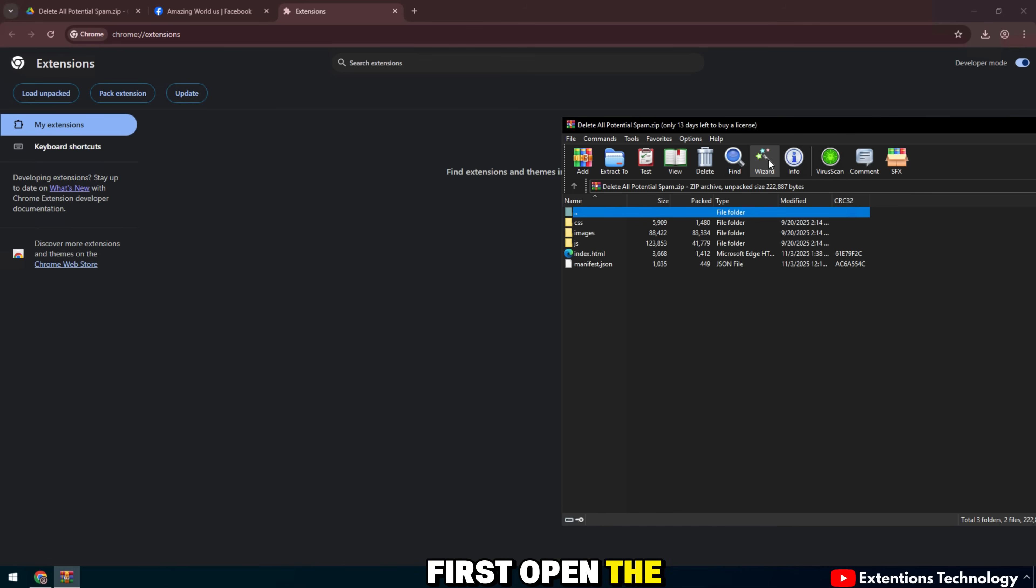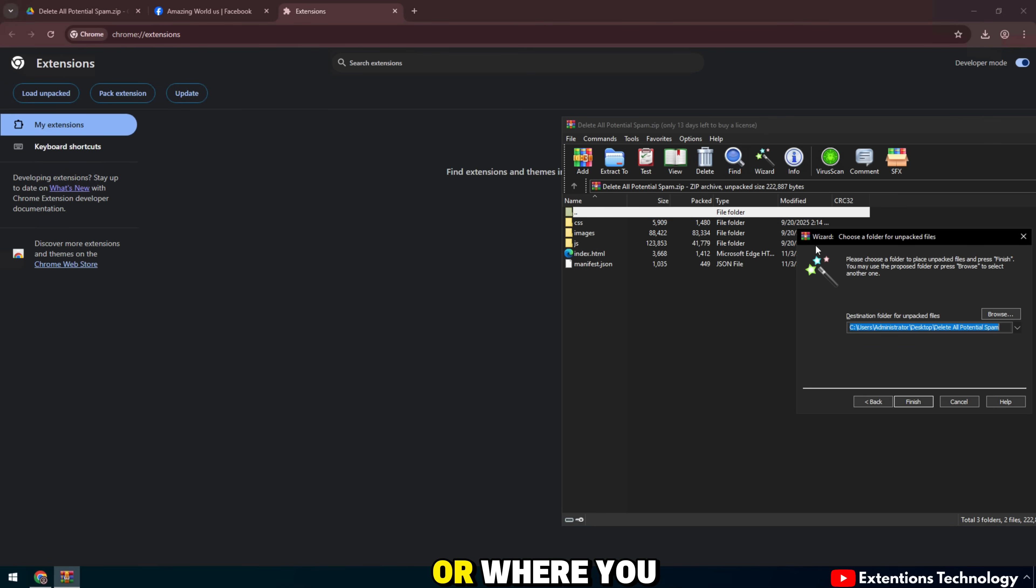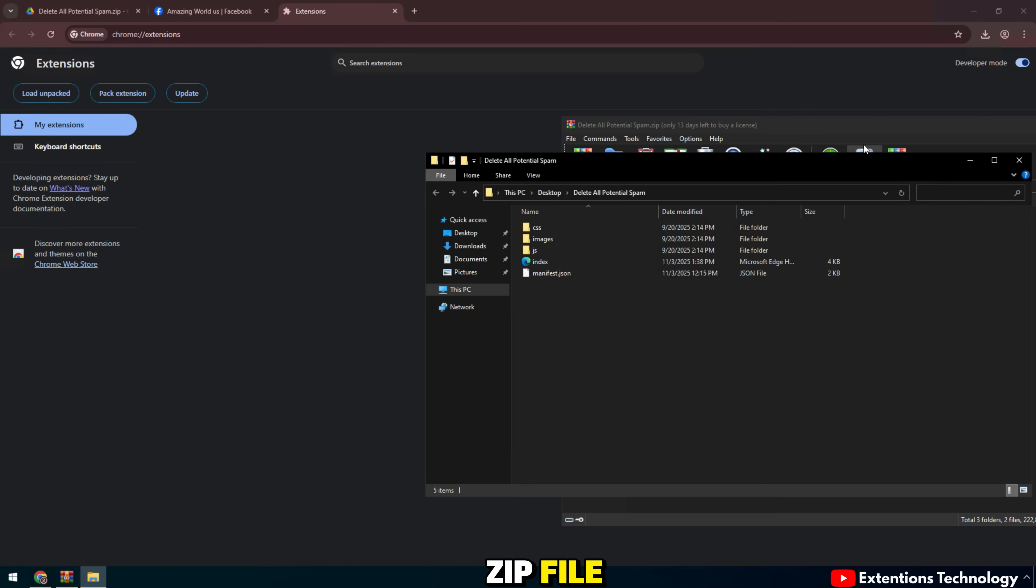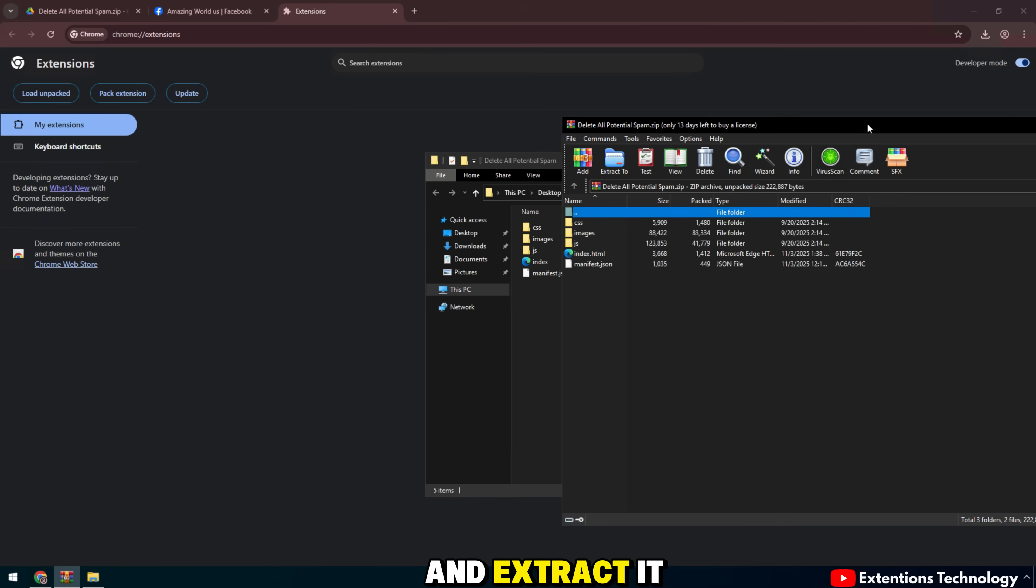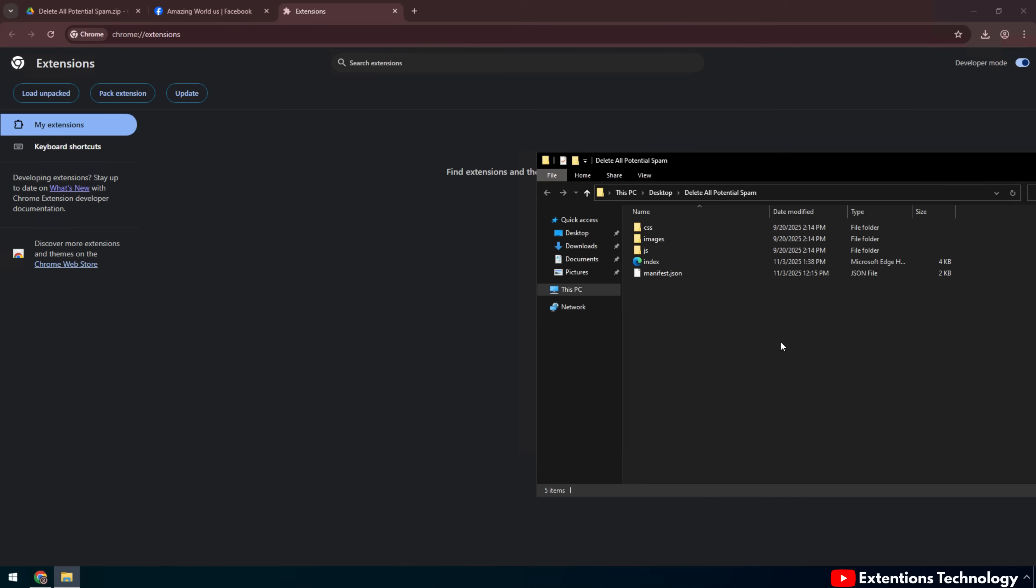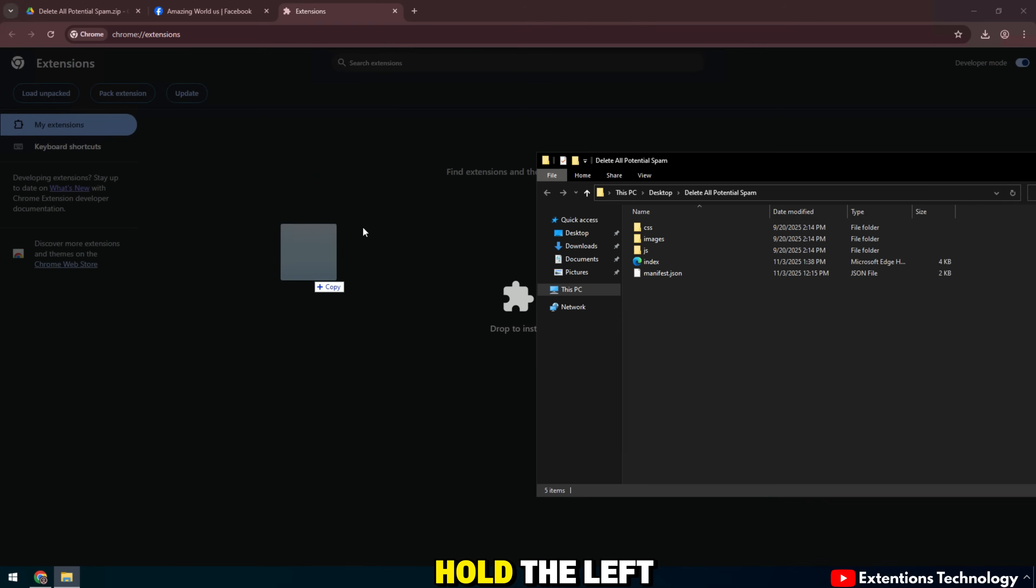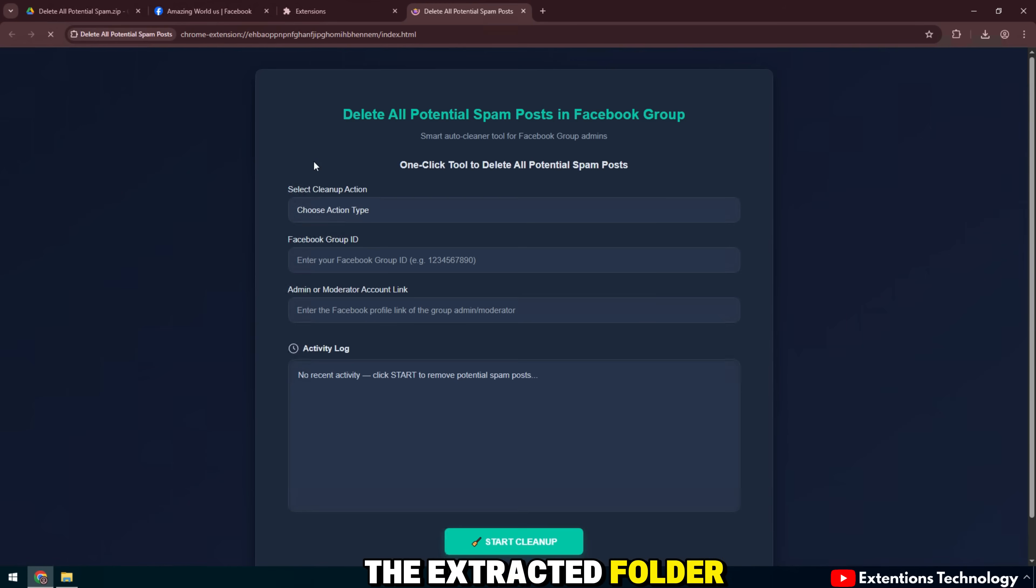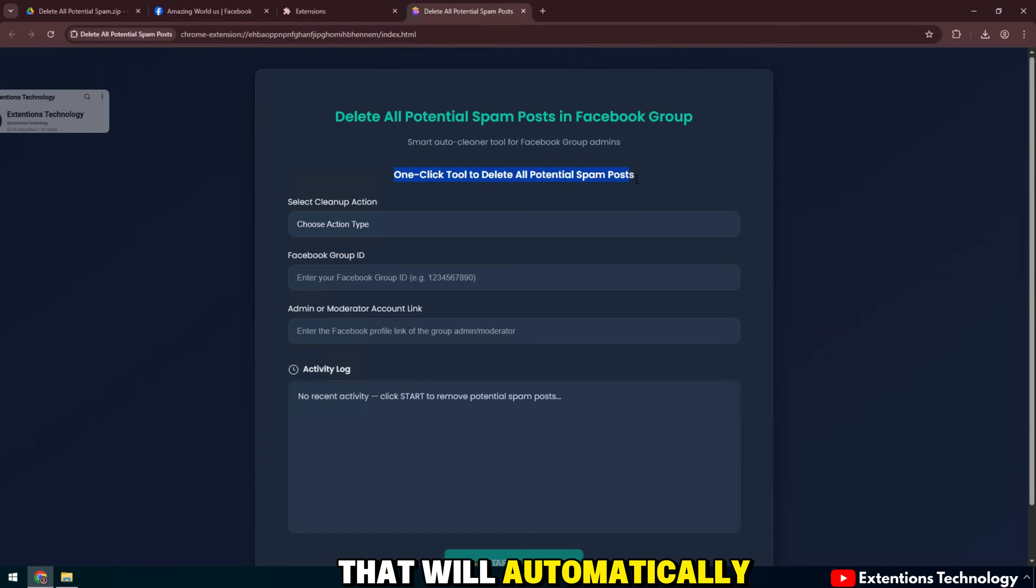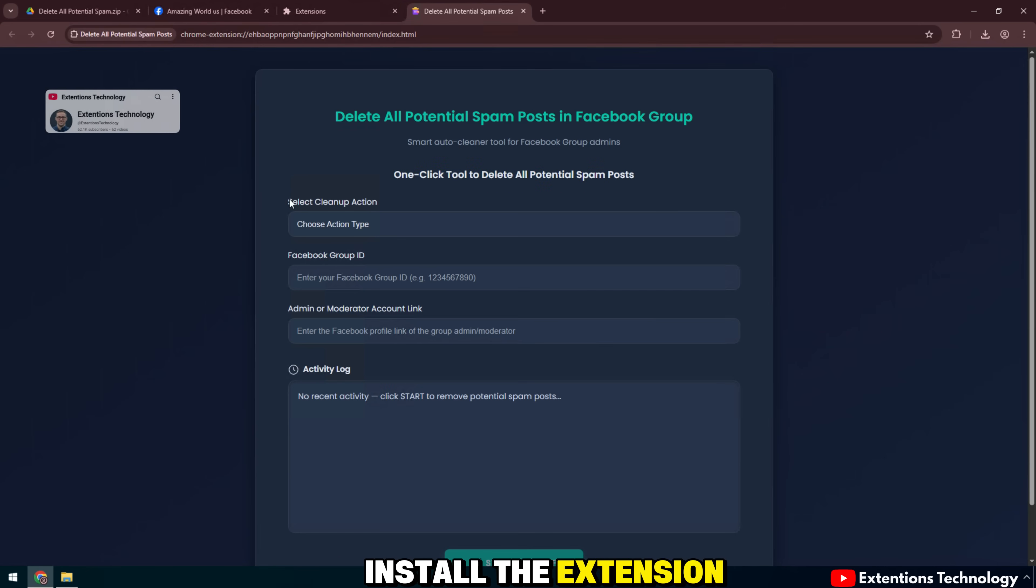First, open the downloads folder or where you just saved the zip file and extract it to a folder. Hold the left mouse button on the extracted folder. Drag the folder directly onto the open Chrome window on the page that will automatically install the extension successfully.